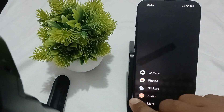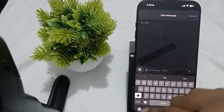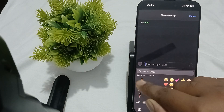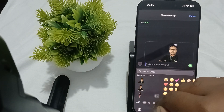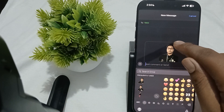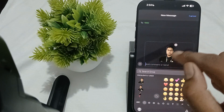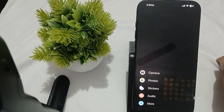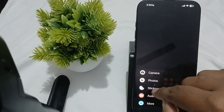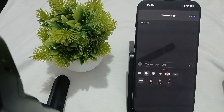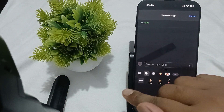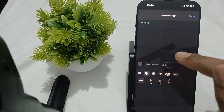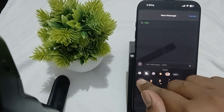You can add the sticker from here. In case it is not available, cross it, then tap on the plus button and find the option of stickers. If the sticker is not found and it is not working, tap on the plus button again.